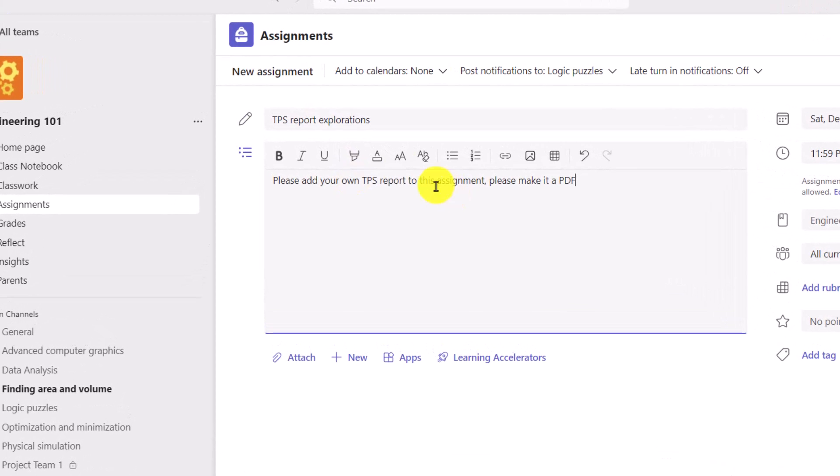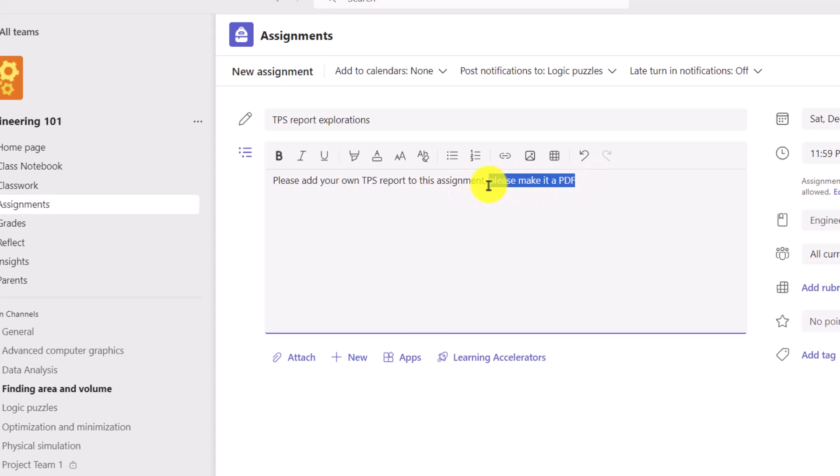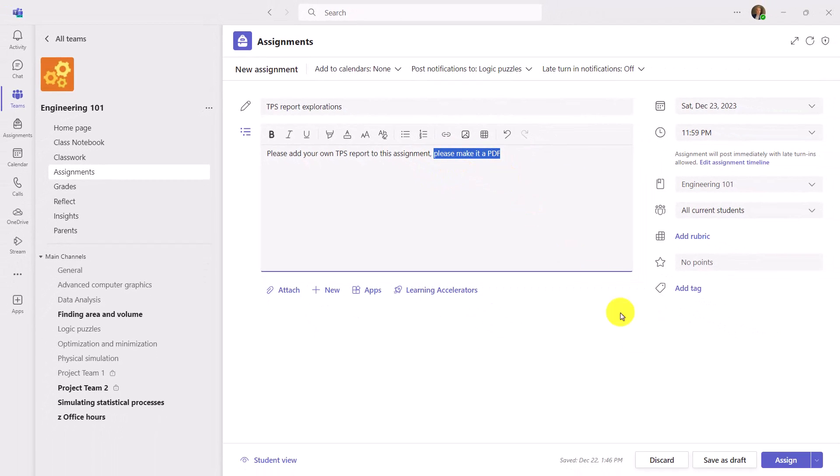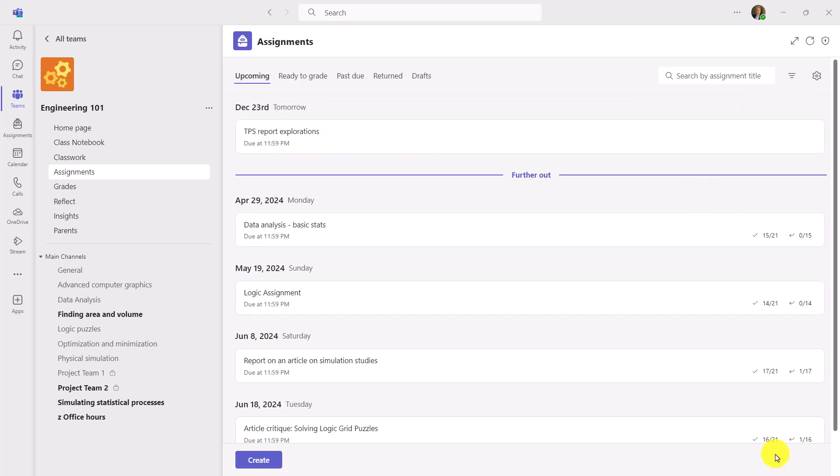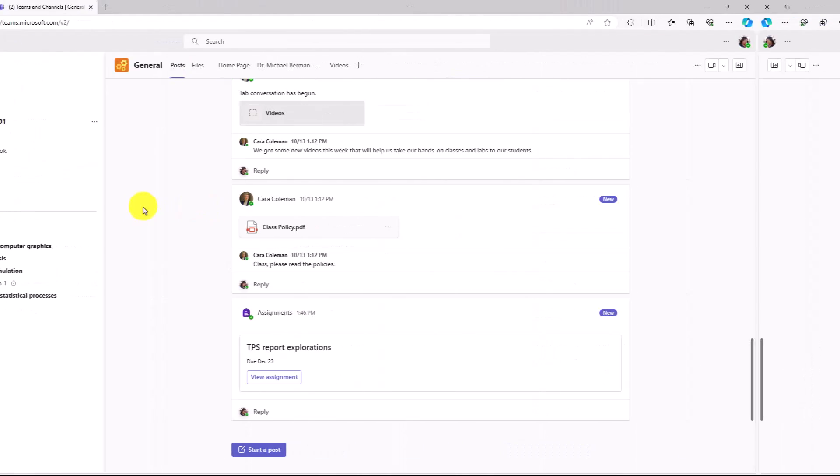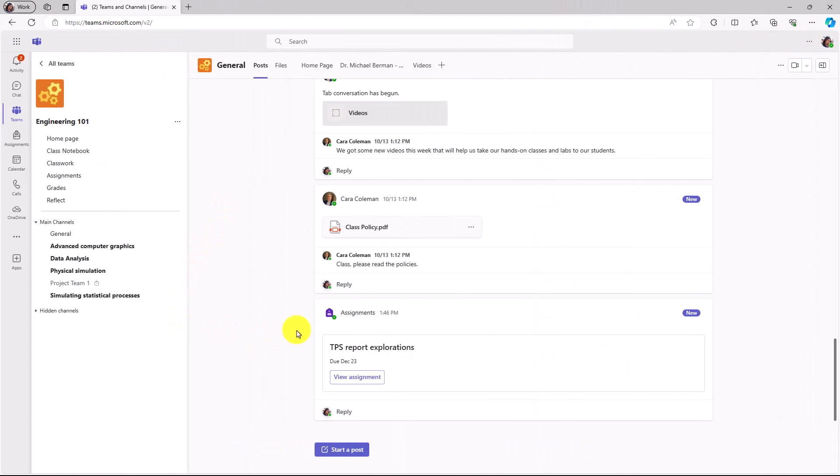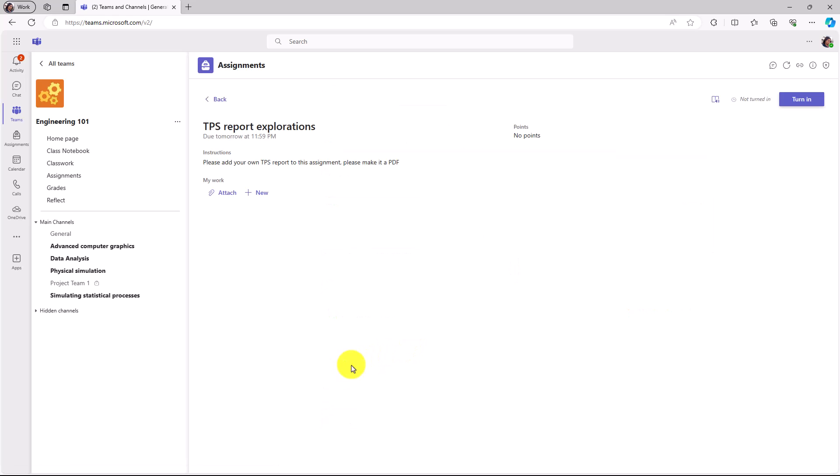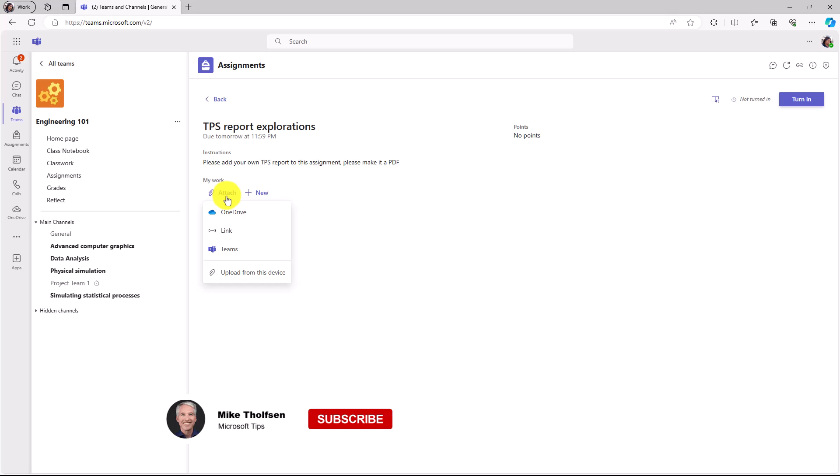We'll give it a quick title and instructions. TPS Report Explorations, and I want the students to add their own TPS Report to the assignment and to make it a PDF. And I'm going to click Assign. Now we'll flip over to the student. I'm signed in as a student, and here is my TPS Report Explorations assignment. I'm going to open this up.